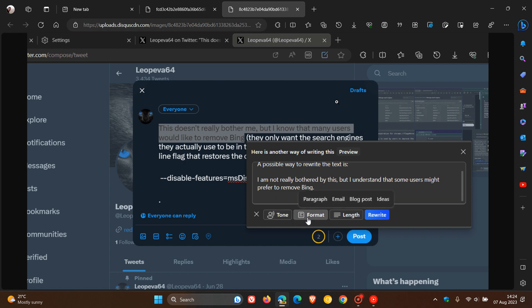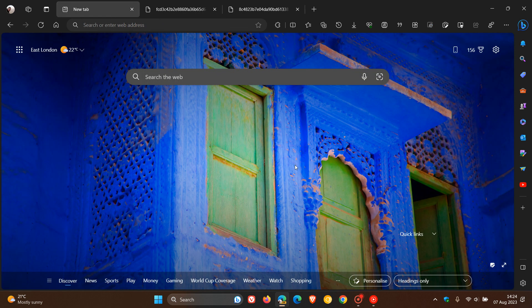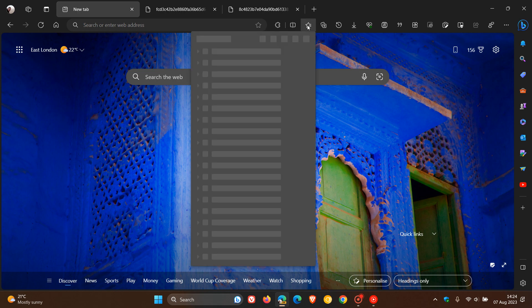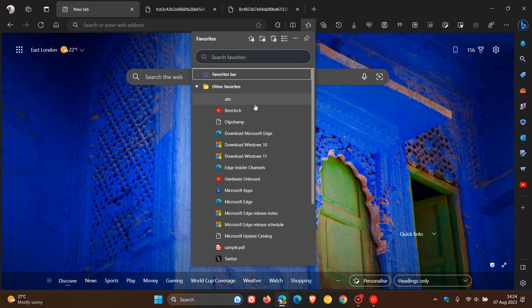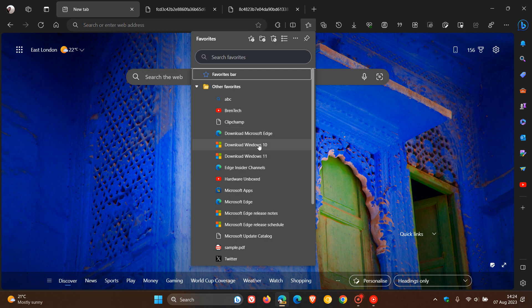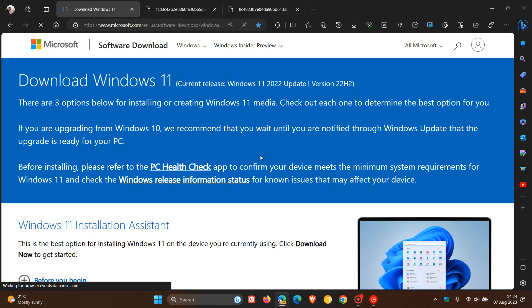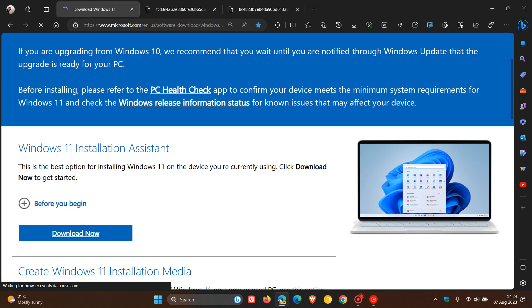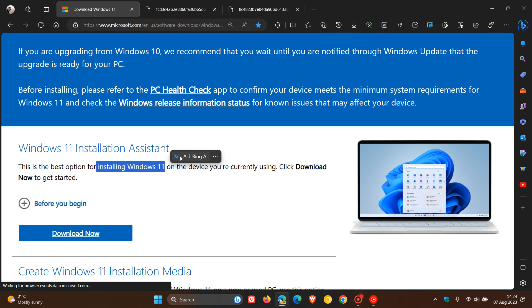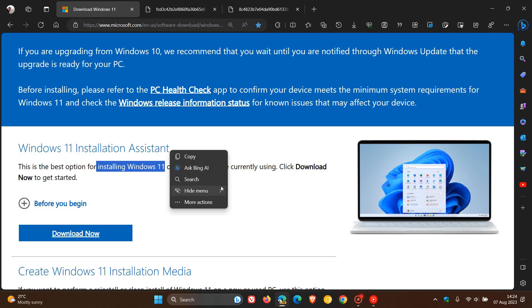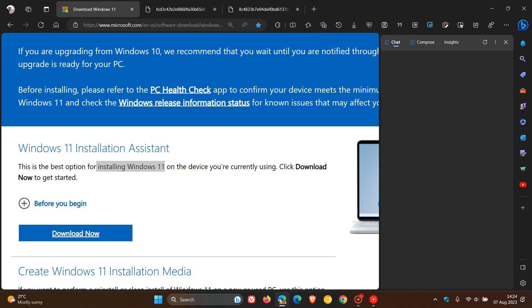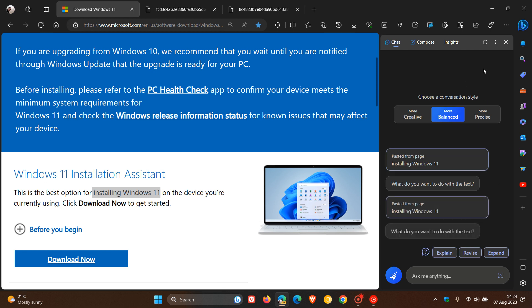So just to put this all into context, if we head over to a website, just to show you kind of in real time where this will appear, if and when it does roll out in your region. If we select some text, it will appear here. And that Rewrite will appear here in this little context menu where you get your other options. And you can actually ask Bing Chat as one of those options, which takes you to the sidebar on the side panel.